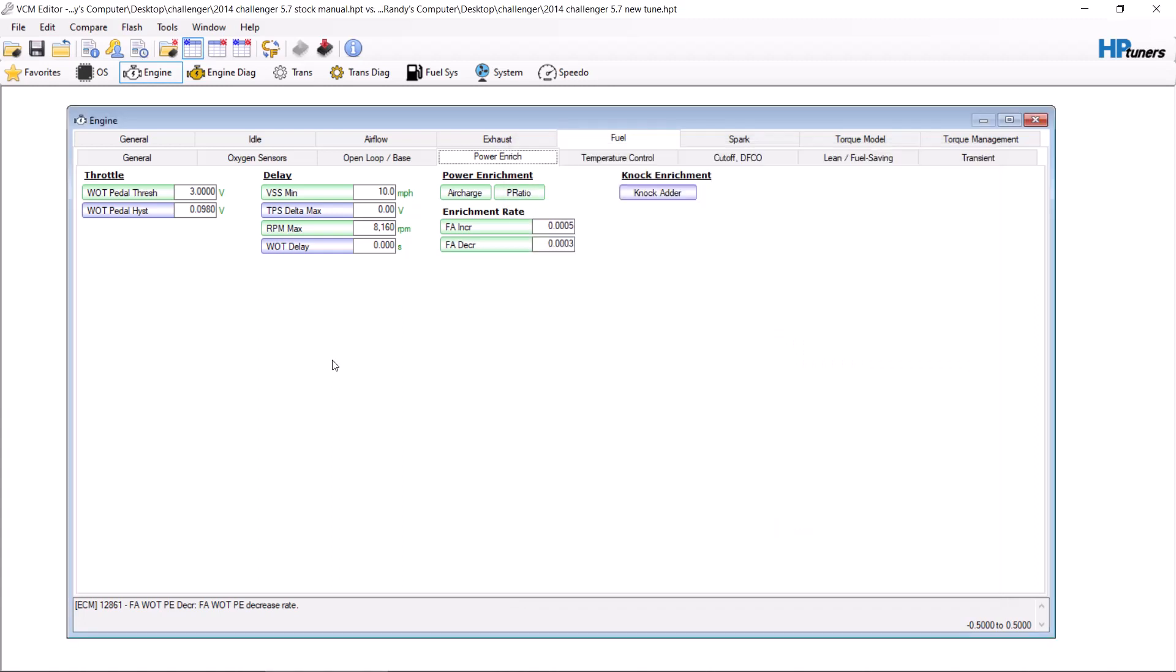So someone asked me to make a video going over power enrichment with the Hemis. I'm going to cover two things in this video. One of them is going to be the throttle and how to make it more sensitive. And the second thing is going to be power enrichment.